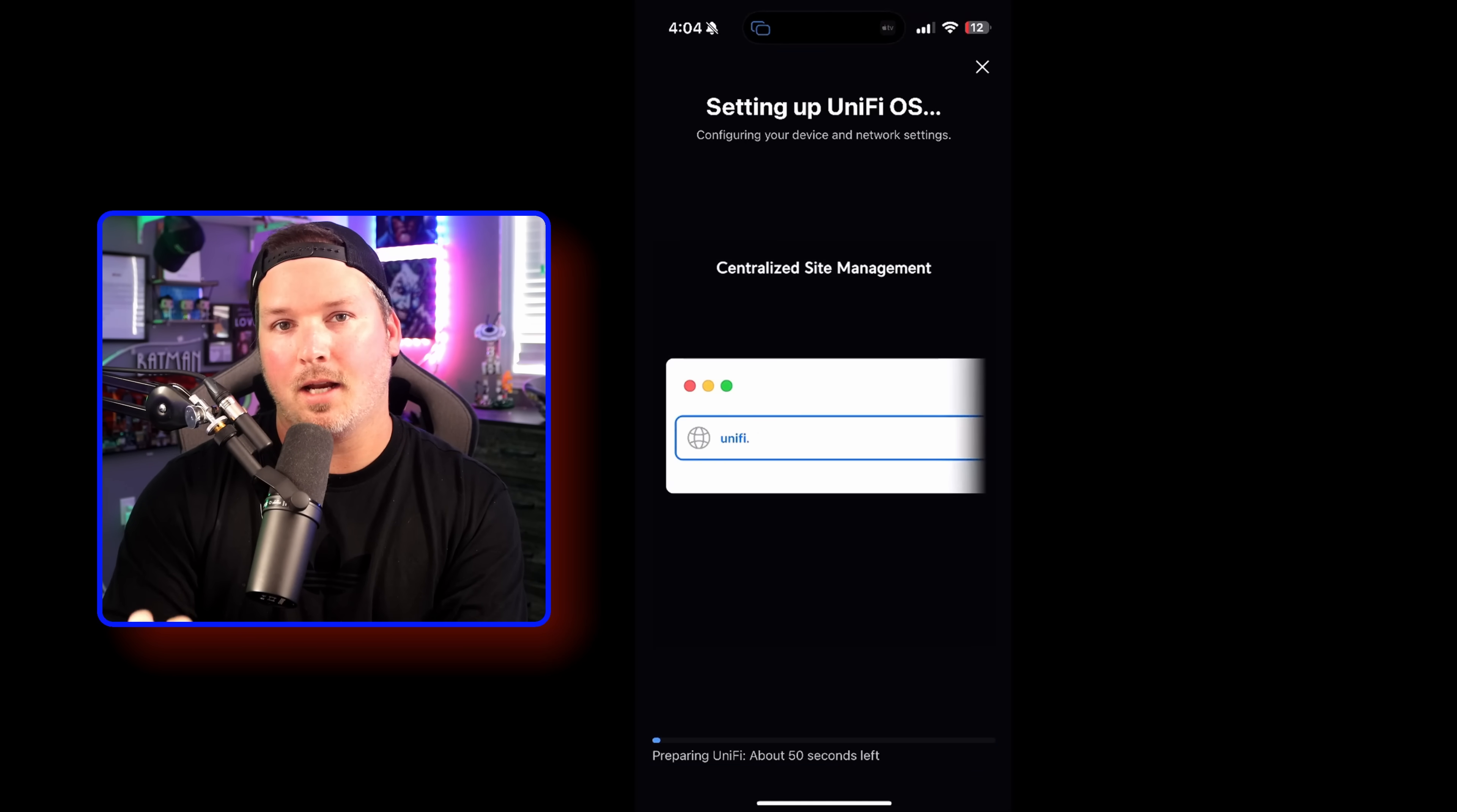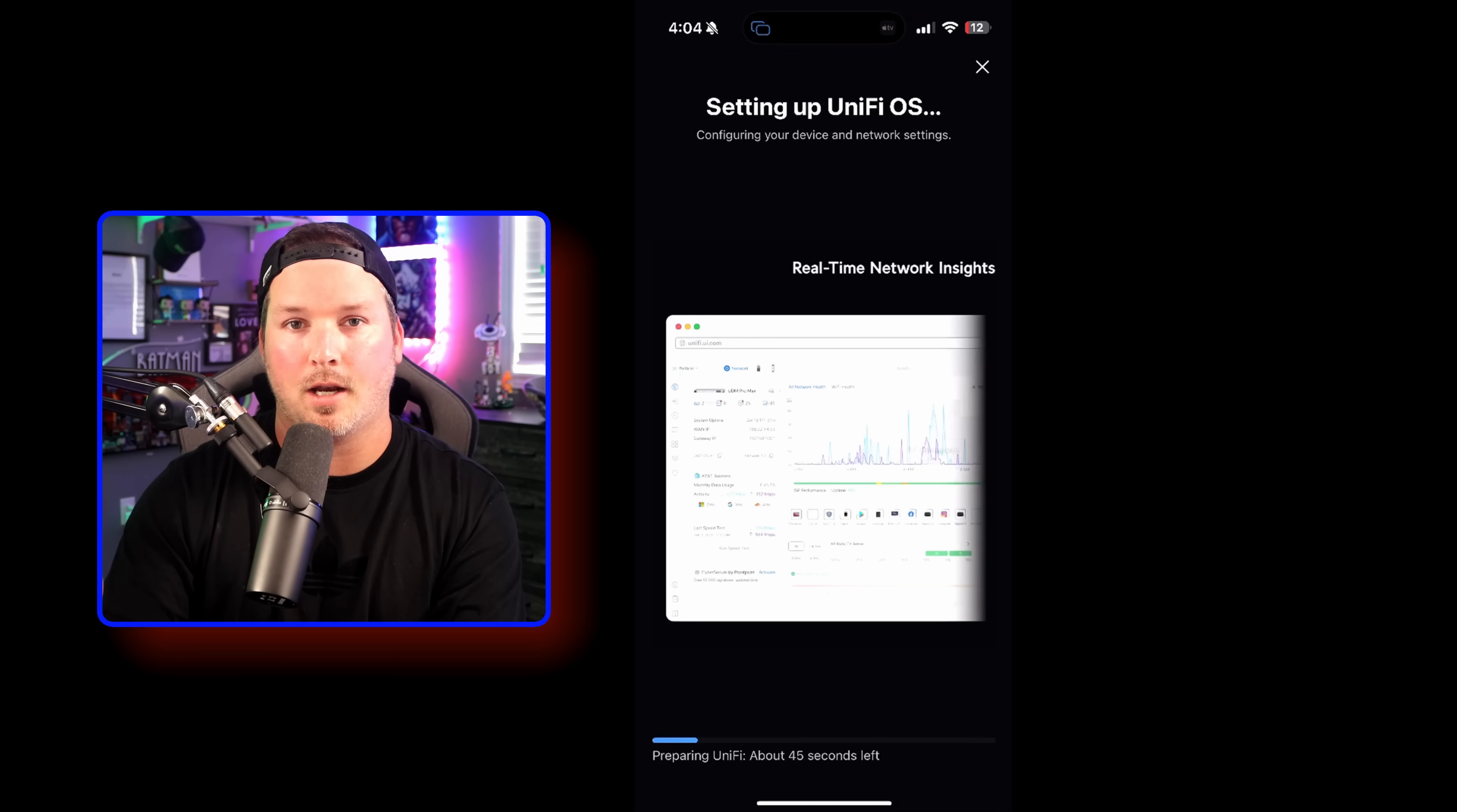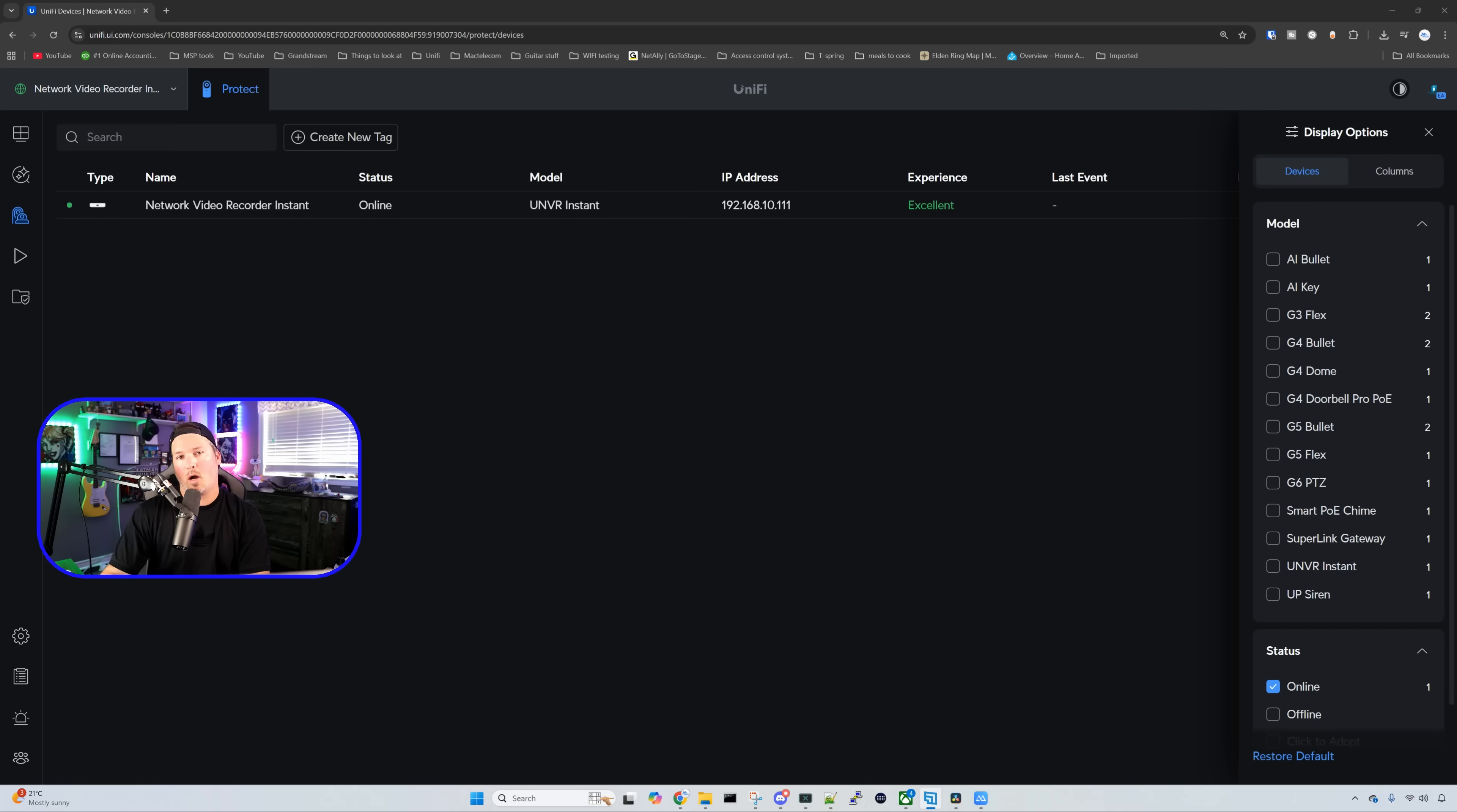Now, this is setting up the UniFi OS, so we're able to go to our website now, or the site manager, unifi.ui.com, and see the NVR Instant, and that's what we're going to do.